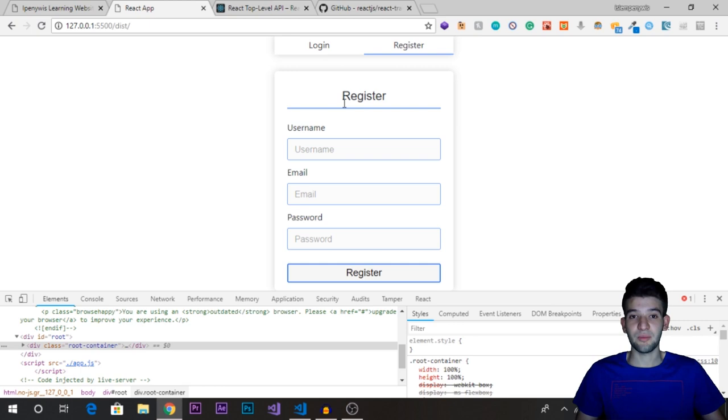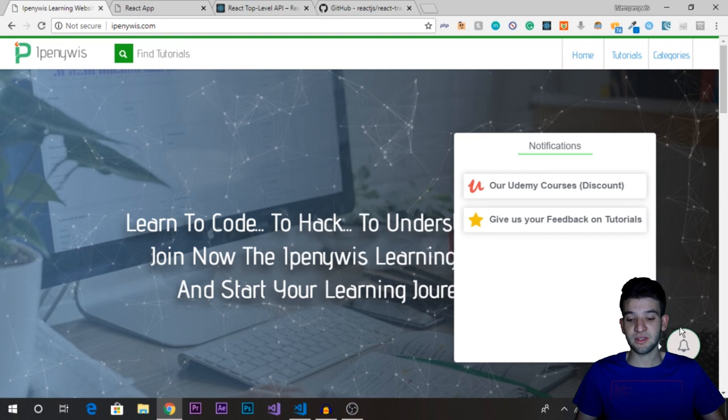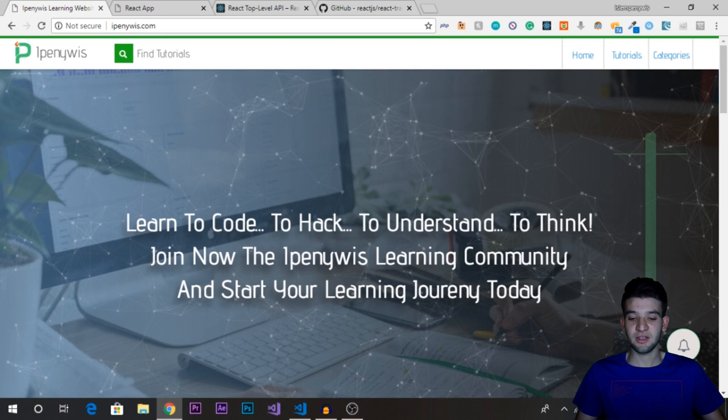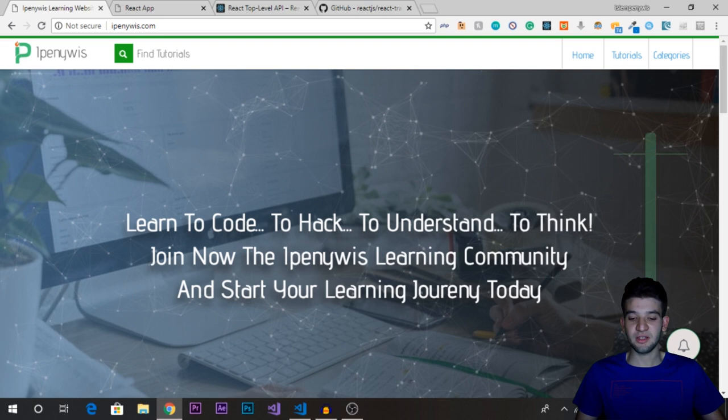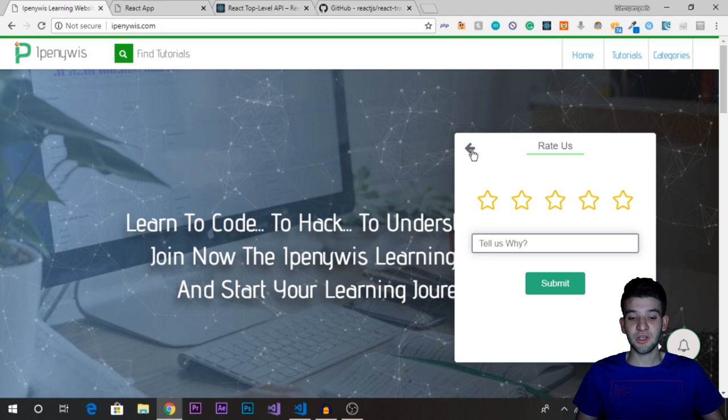We've also added a new feature to the website: a notifications widget in the bottom-right corner. You can open it up — it's a really nice smooth animation. This one is actually using the React Transition Group that we're going to explain today. You can leave feedback with stars and comments about what you like or dislike.